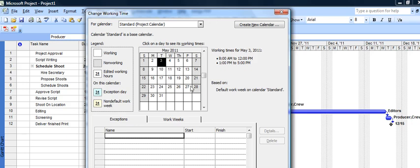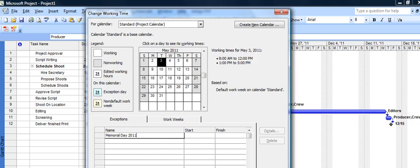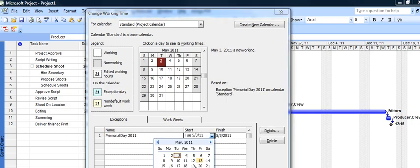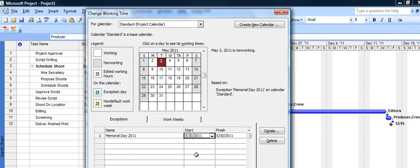But what we also want to do is recognize that there's some holidays in here. So like May 30th here would be Memorial Day, so we're going to set up a holiday called Memorial Day 2011, and that will actually occur on May 30th. So now that's set up and it's grayed when I move out of it.